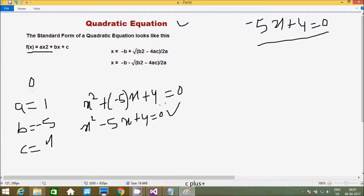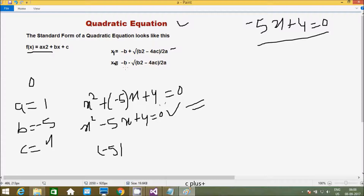So a is not equal to 0. Using the example equation, we have to find the values of x1 and x2 using the quadratic formula. The b value is -5, so we have -b = +5, plus or minus the square root of b² — that is, (-5)·(-5) = 25.